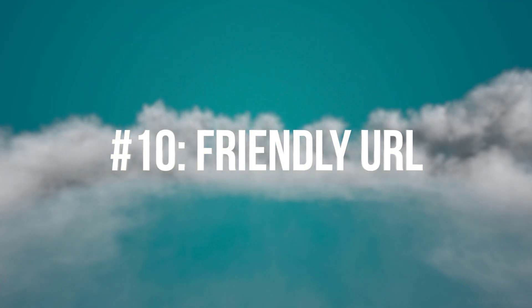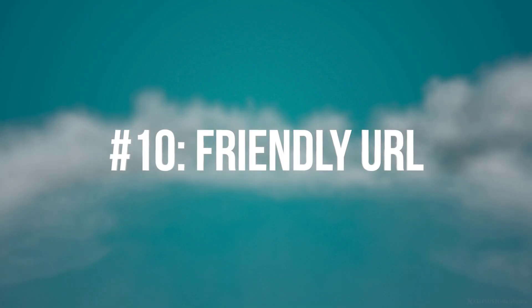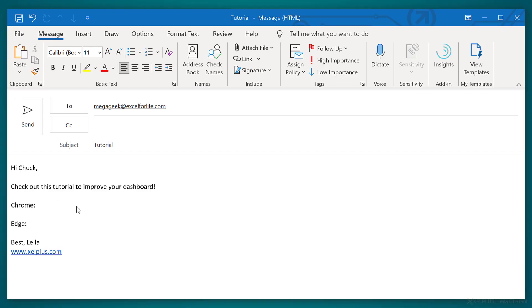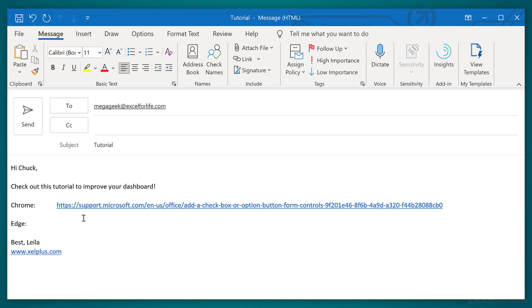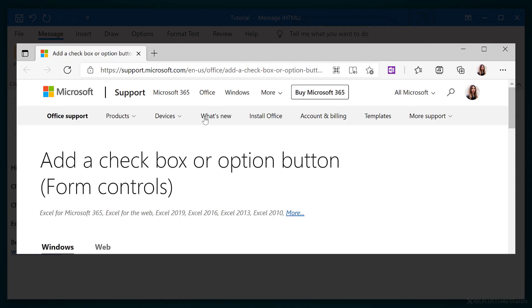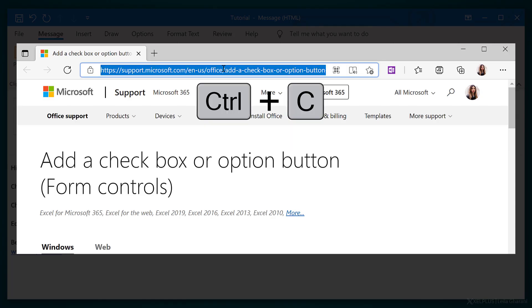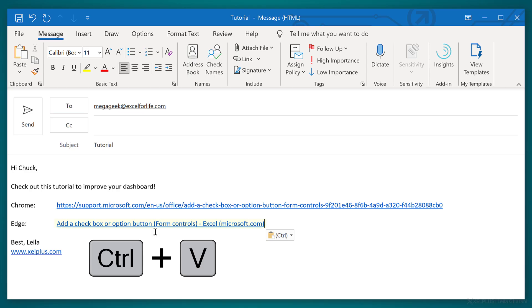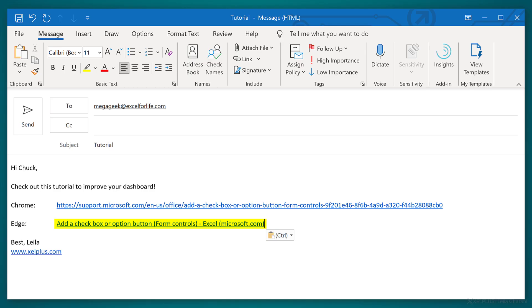Number 10, friendly URL. Last tip is a quick one for pasting URLs. Usually when you copy an address from your browser and you paste it to Teams or Outlook, you'll get the whole long URL. But when you copy the address from Edge and paste it, it's going to insert the page name instead. The link is of course there. It's just much neater this way.